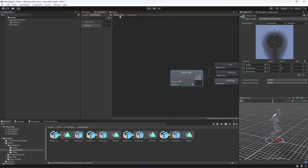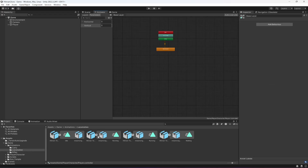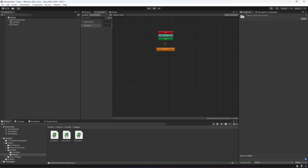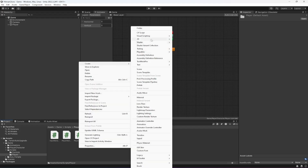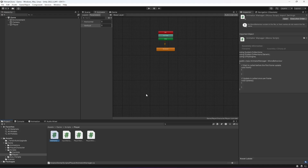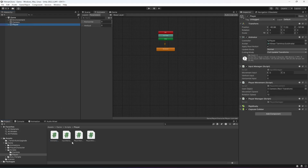The movement blend tree is working perfectly. Now in the scripts folder, inside the player folder, create a C# script named 'AnimatorManager'. Click on the player and drag and drop the AnimatorManager script onto it.